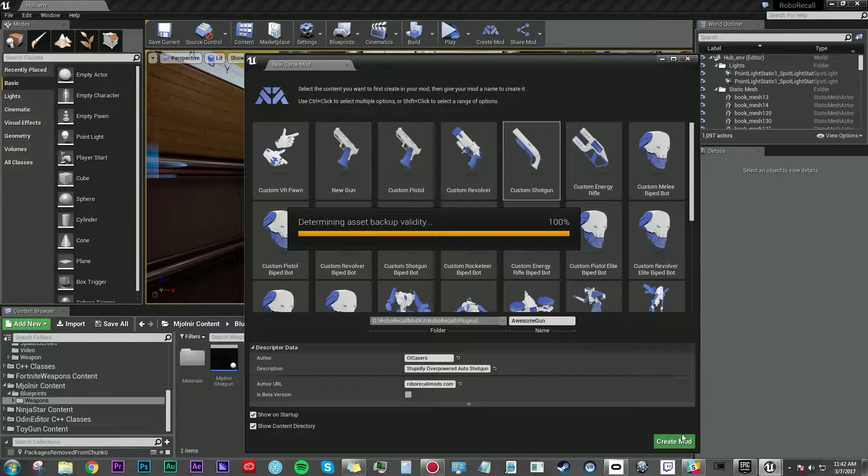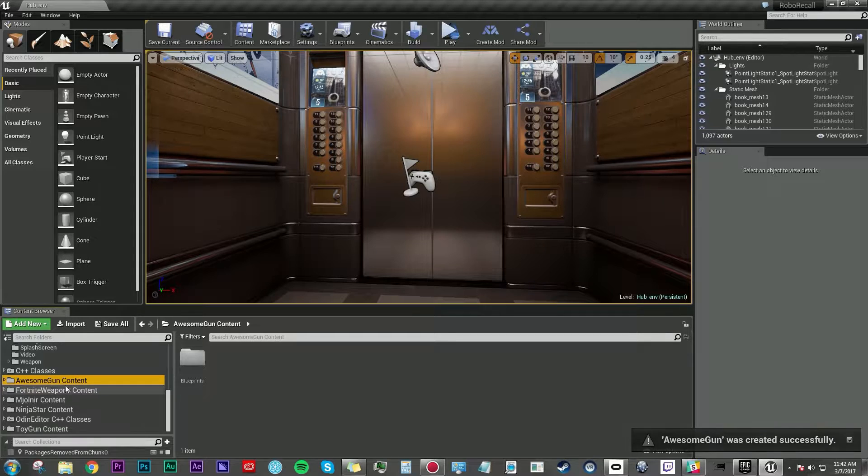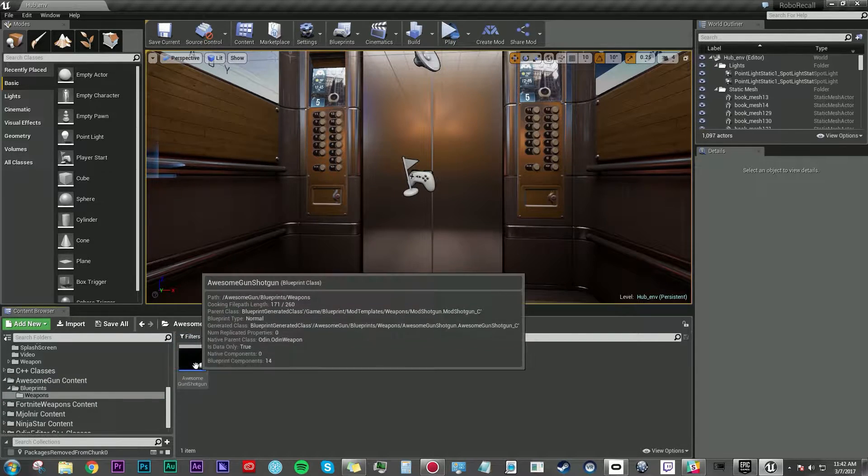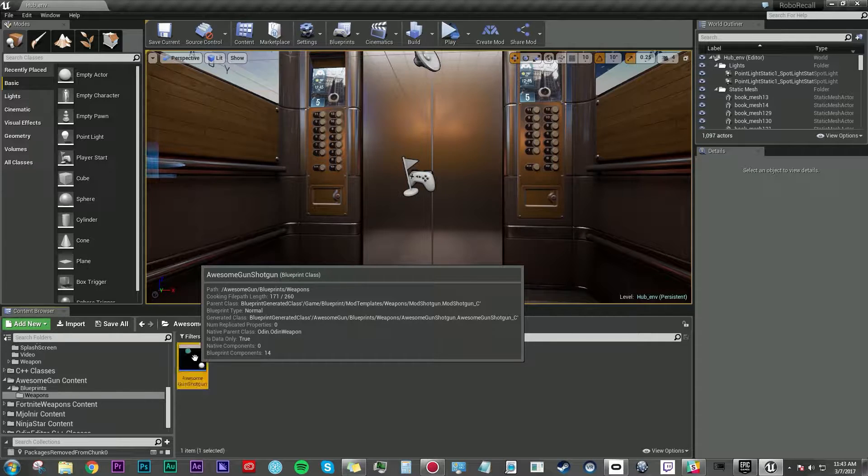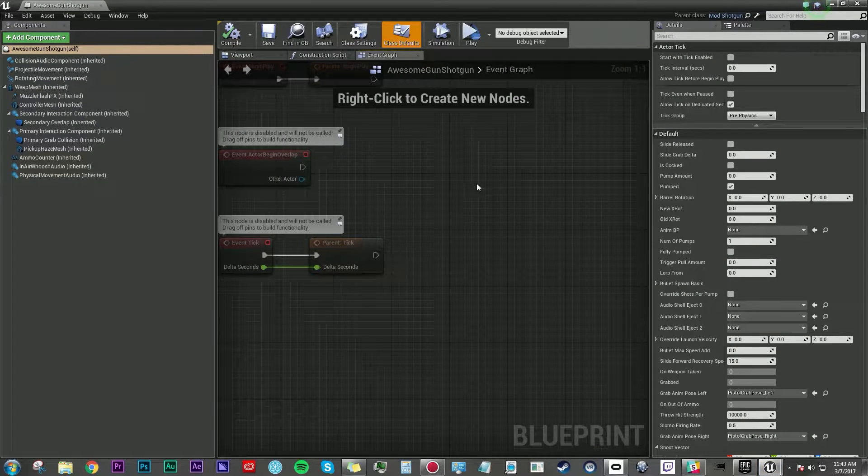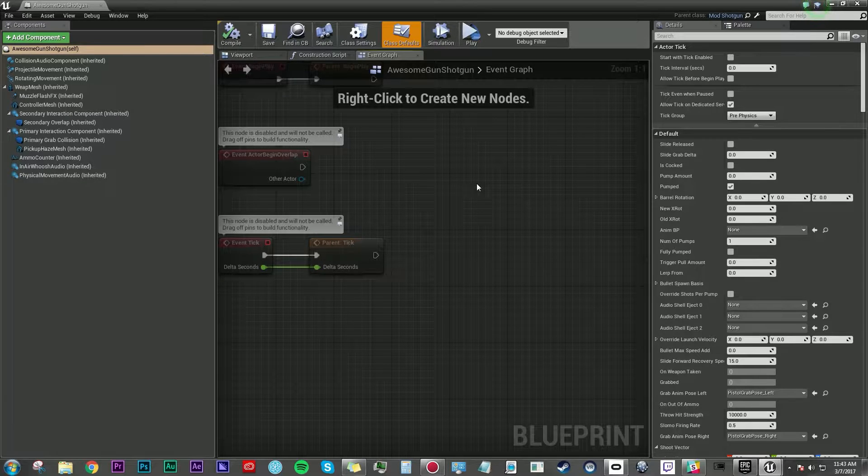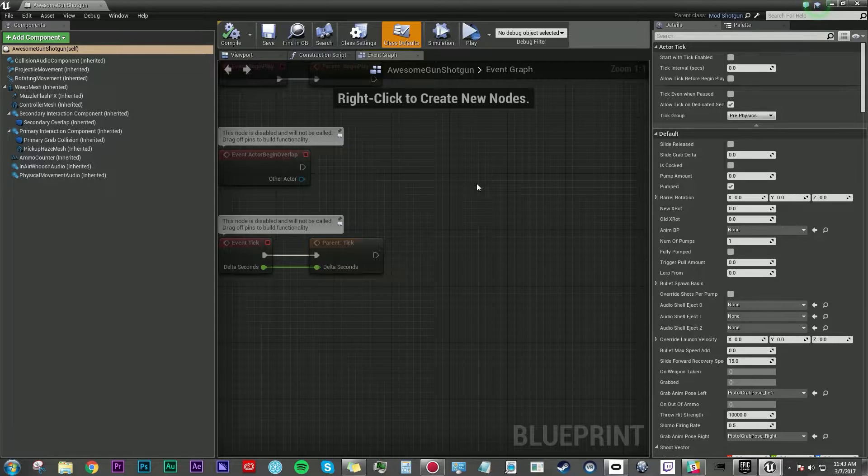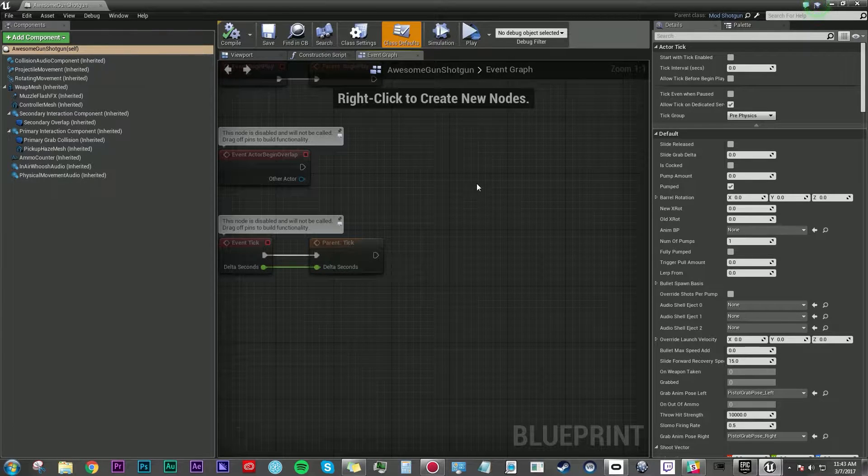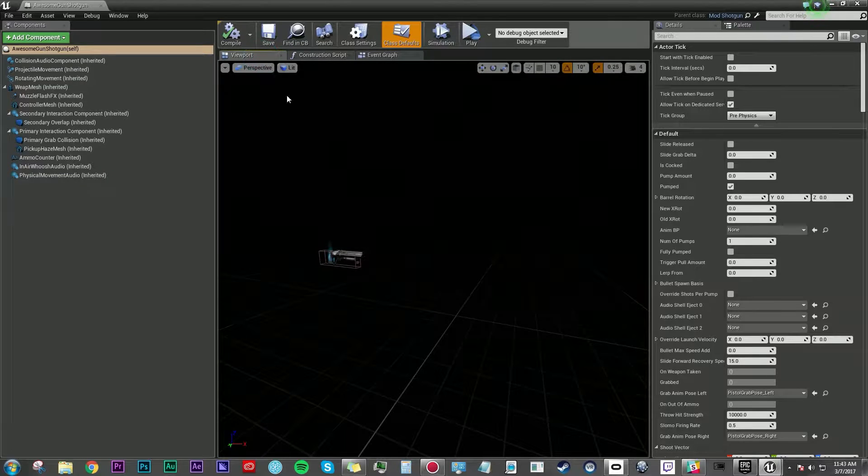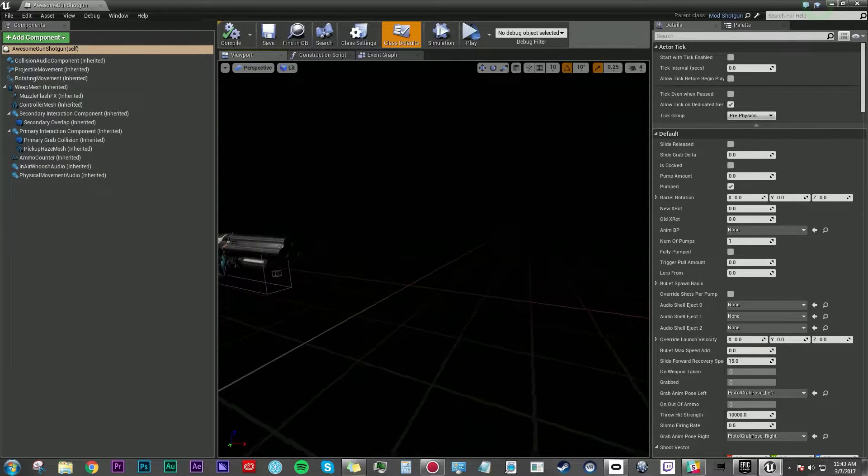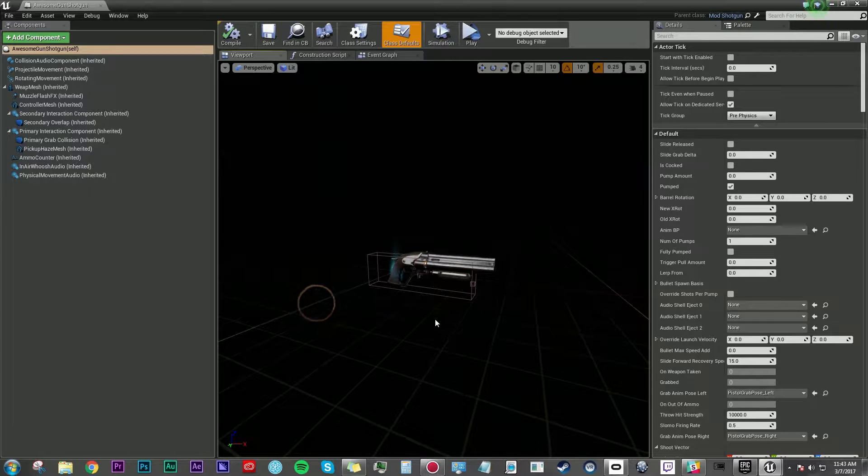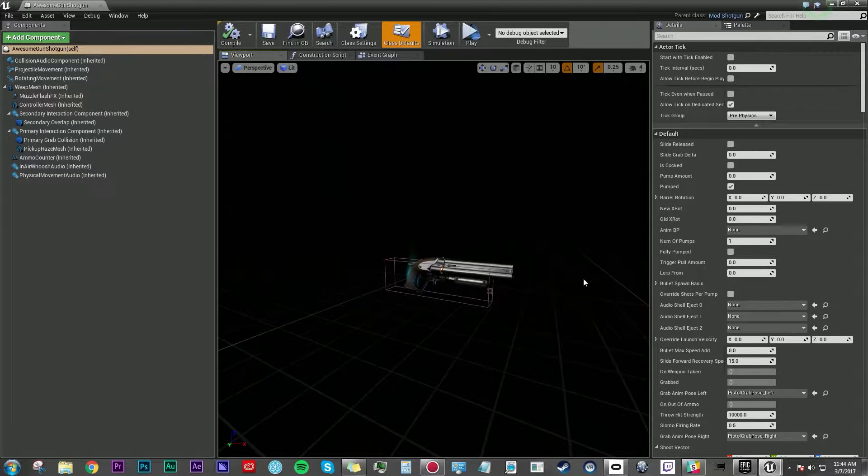That's going to make a new folder down in your content browser and here we have awesome gun content. Double click on blueprints and under weapons I'm going to double click on awesome shotgun. That's going to bring up this window and it really helps for you to be familiar with the Unreal Editor. You can totally follow along in this tutorial and get stuff done, but the more you know about the Unreal Editor the better. I'm going to go over to our viewport just so we can look at the shotgun that we have, and I'm moving around by holding down the middle mouse button and moving my mouse until this is framed up.